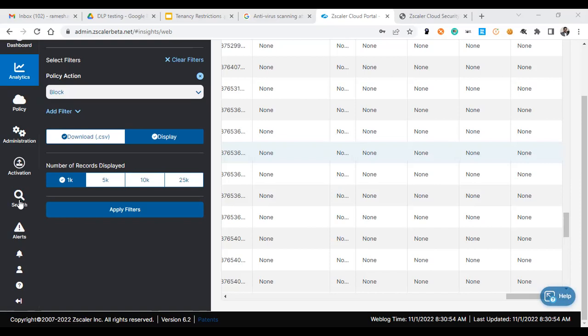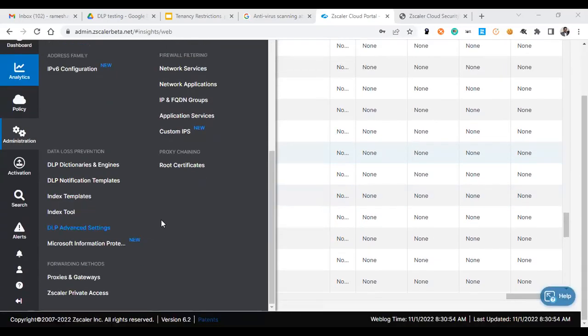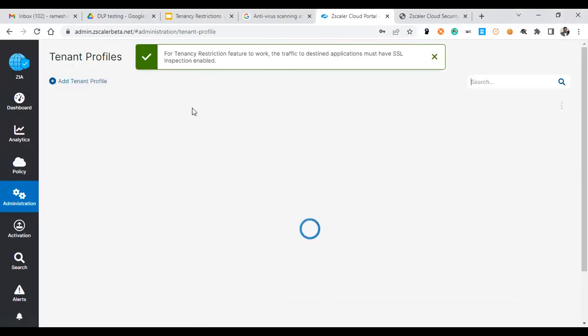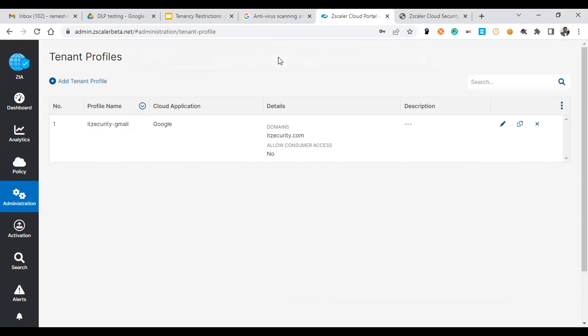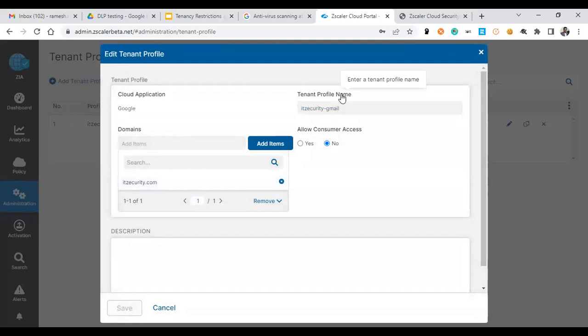When you go to administration, you have tenant profiles. The very first recommendation is you need to ensure that SSL inspection is enabled on your corporate. I have already created a tenant like itsecurity.com and the tenant profile name is IT Security Gmail.